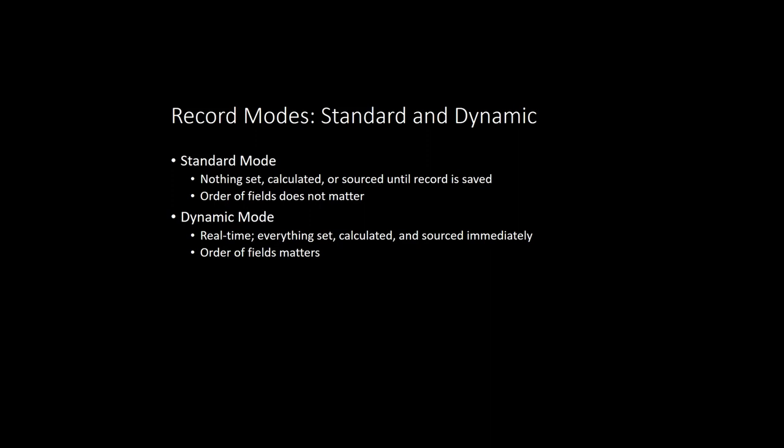Because of this real-time action, the order in which you set fields does matter in dynamic mode. So you, as the developer, are responsible for making sure your script sets fields in the same order that you would in the UI.